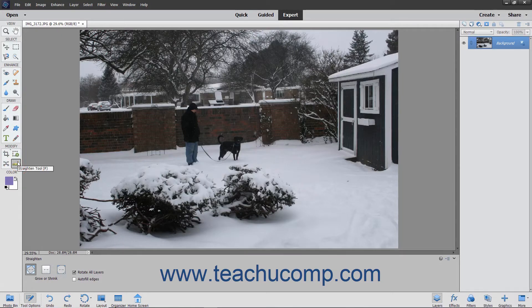The straighten tool is handy for times when you want to correct a crooked picture. You can specify a new straight edge and then rotate the image according to your line. To use this tool, select the straighten tool from the tool box and select a canvas option in the tool options bar.